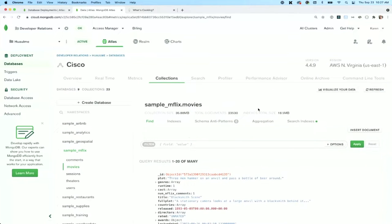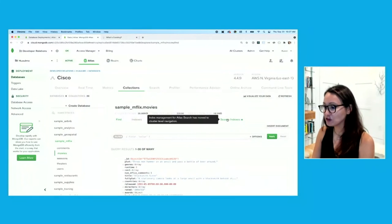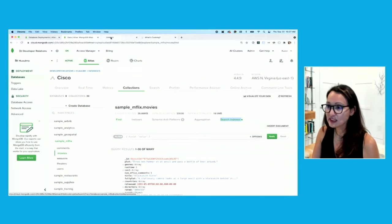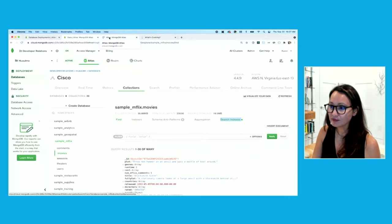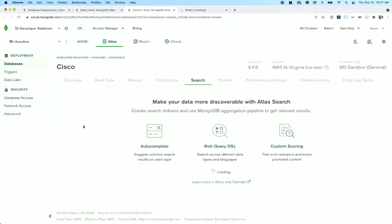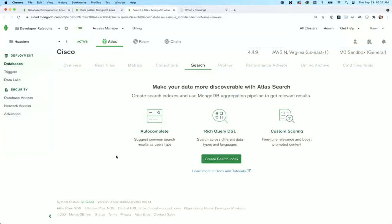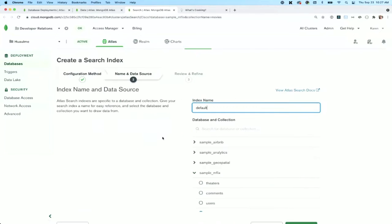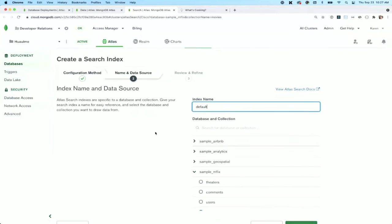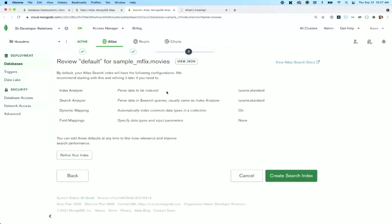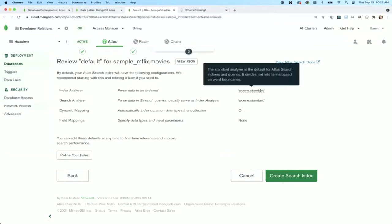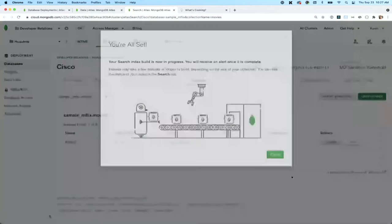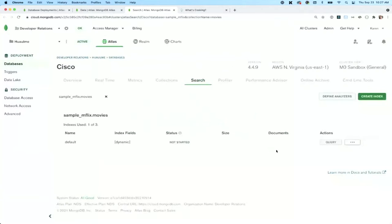So the first thing I need to do, I have my cluster, I have my data, and now I need to build a search index. So the search index we have here is different than the regular MongoDB index. I'll talk about that later. It's basically an inverted index. But all you need to do to create it is kind of click along. We're going to use the visual editor. I'm going to keep it named as default. Make sure I'm on my movies collection. And then you can see here the default settings. I'm using the standard Lucene analyzer. Dynamic mapping is on. And let's just create the index.